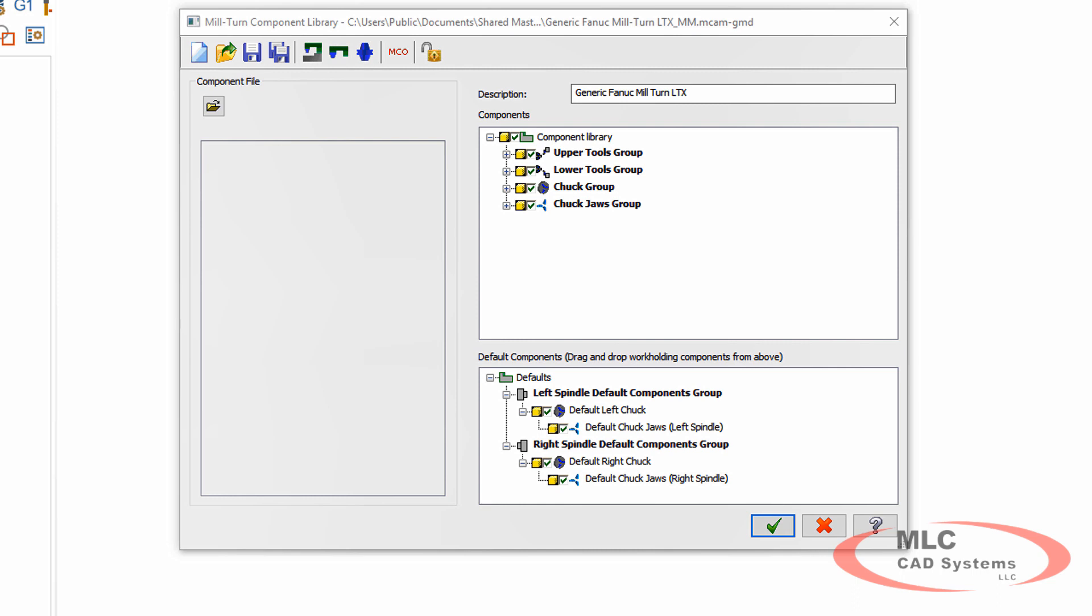What I want to do is set up the components in my library. I'm going to add a few components as well here just to show you how that works. And then I'm going to set the defaults for my machine and save that information so that every time I use this machine it starts out where I want it to start.